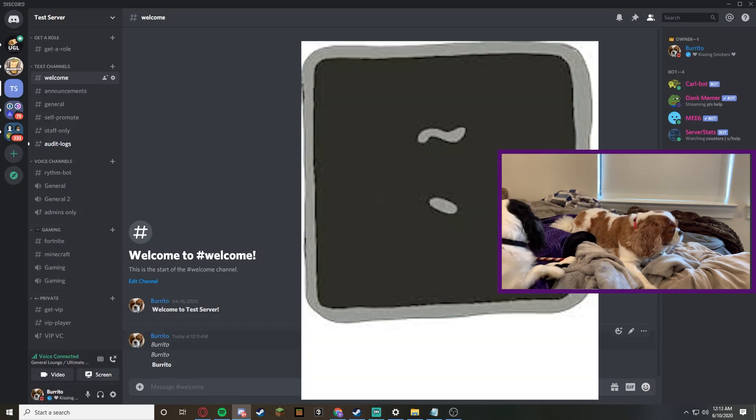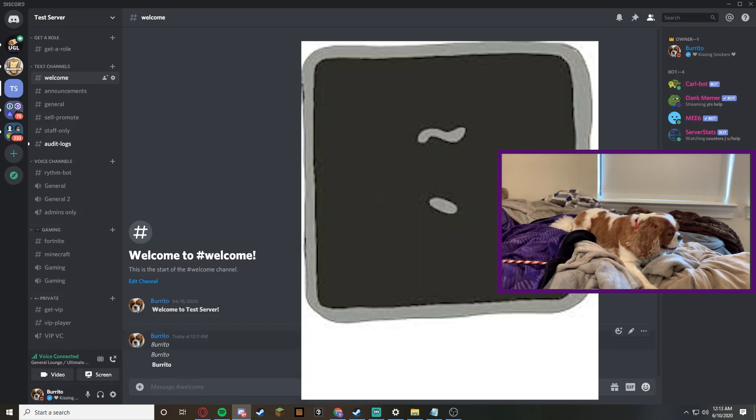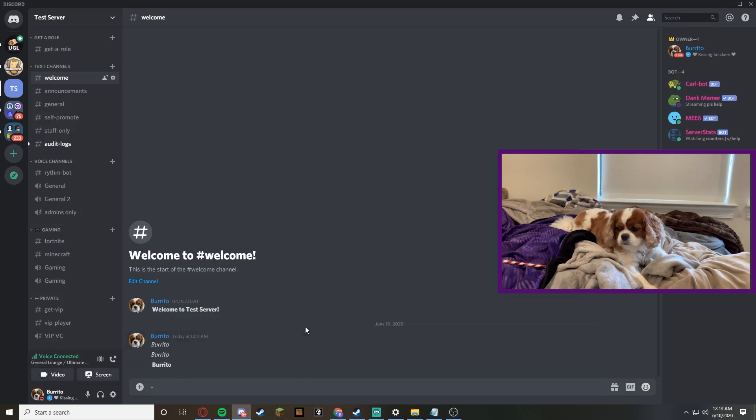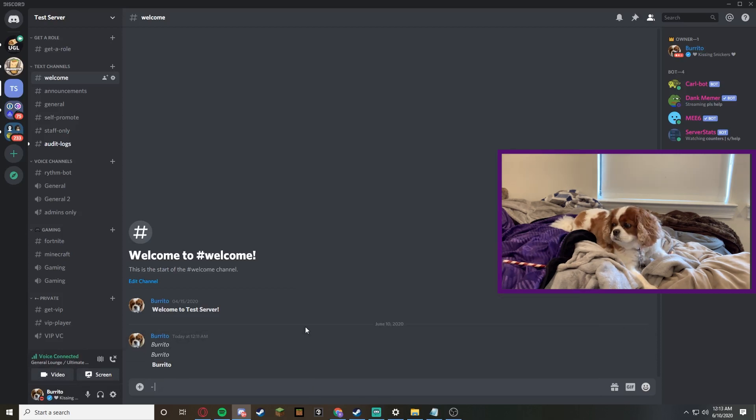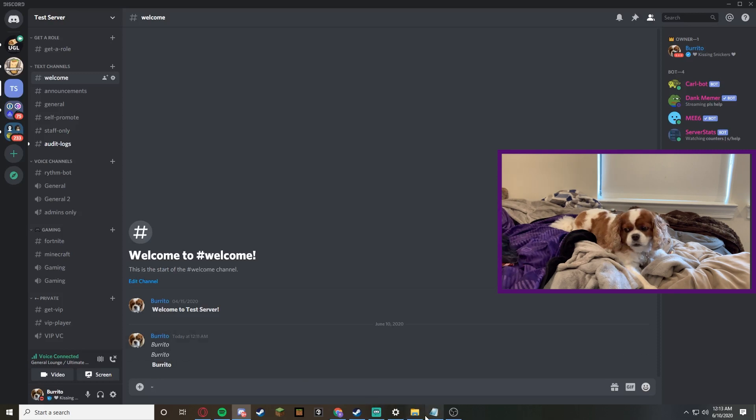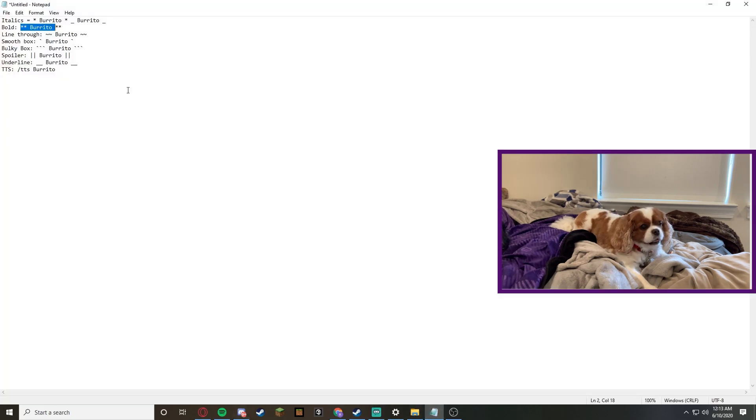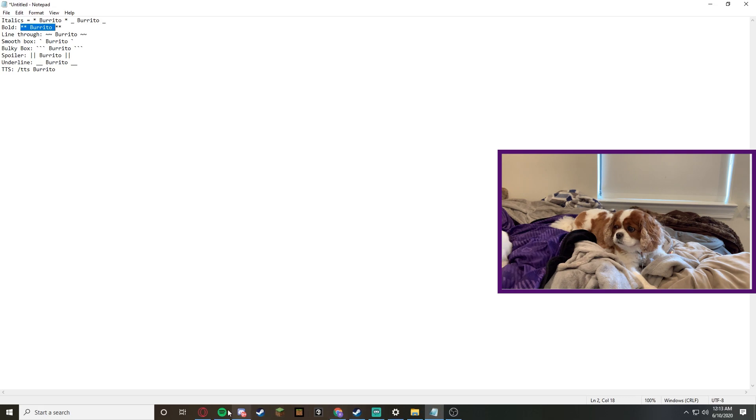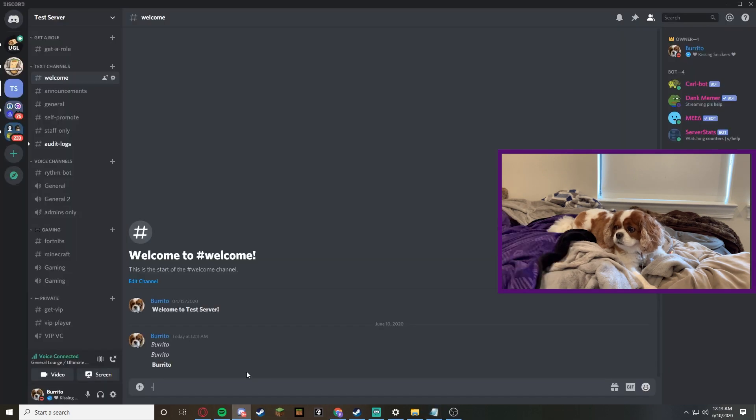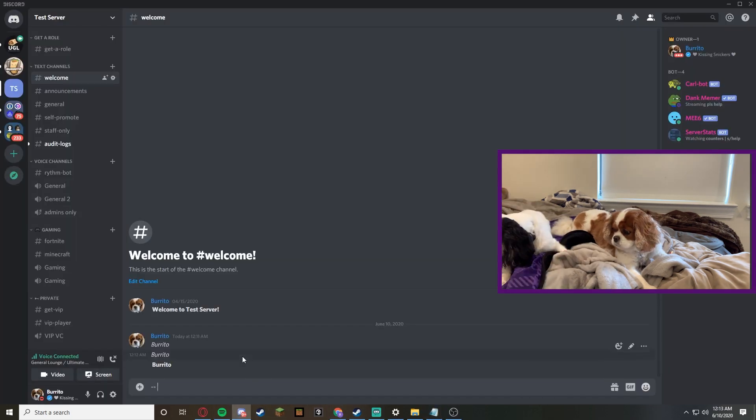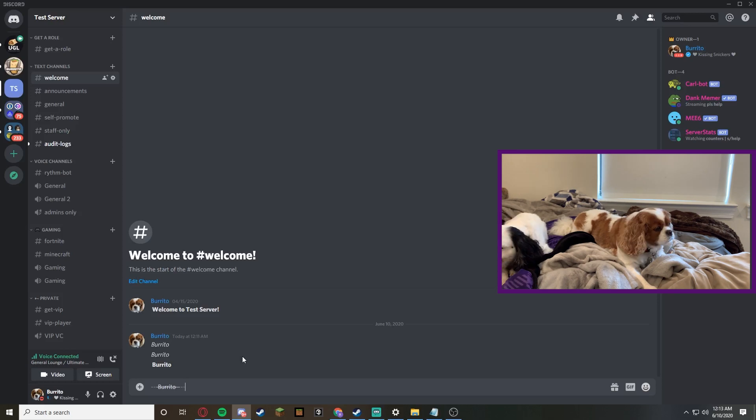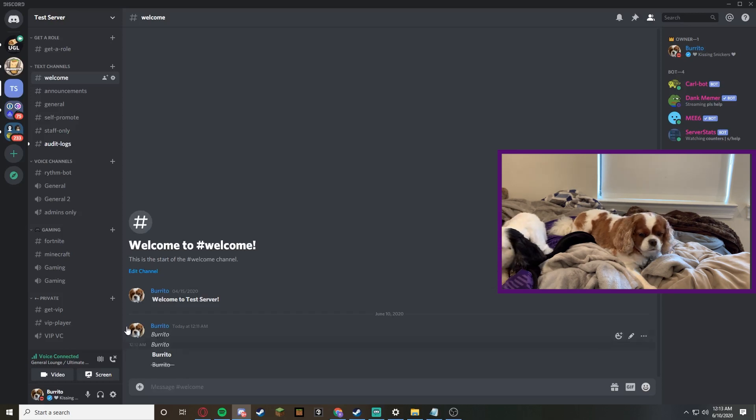If you don't press shift, it's gonna look like that. So the tilde - if we go back to our notepad, it says you have to do two of them, your word, and then two of them again. So now we have a line through our word. That is pretty cool.